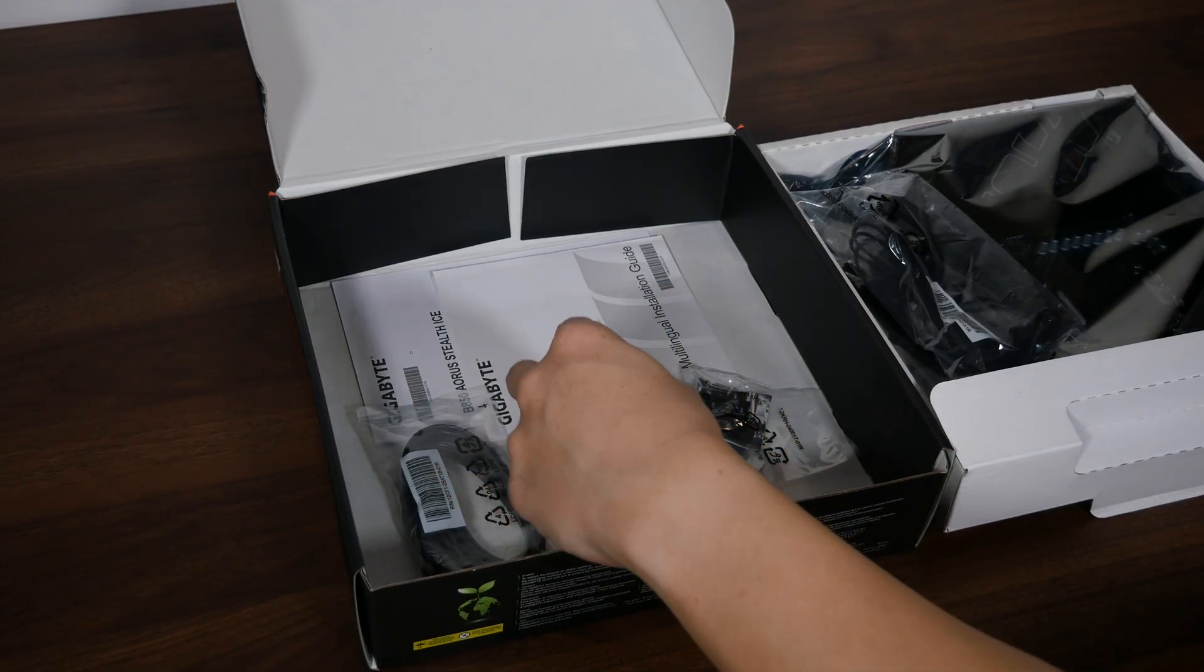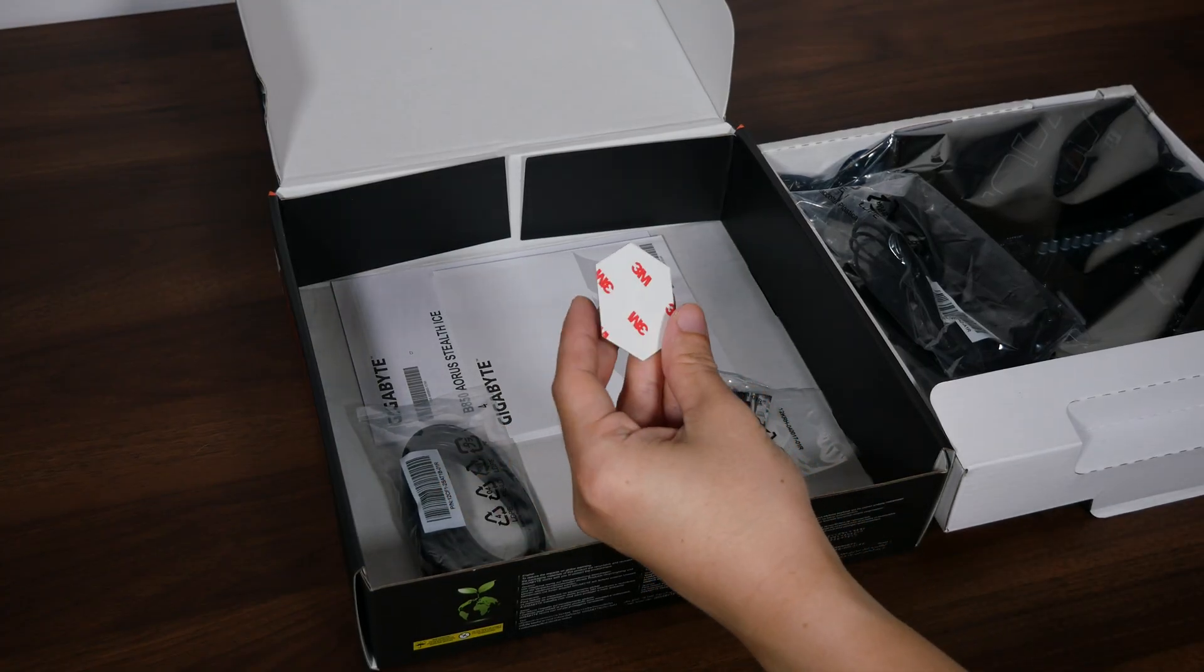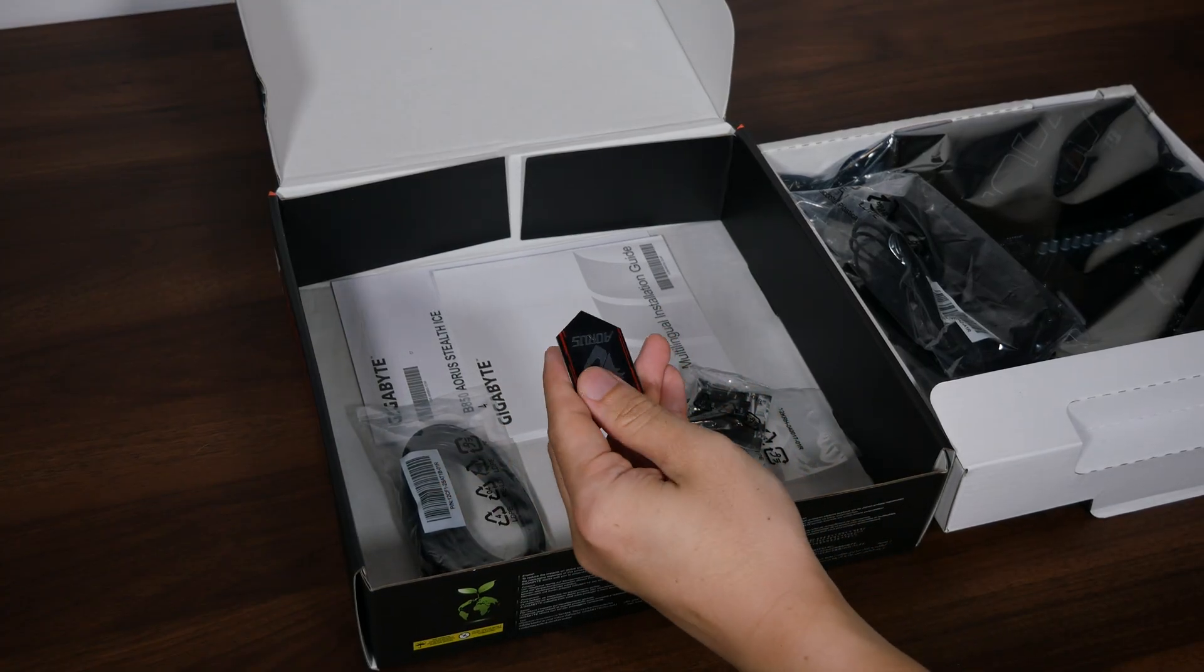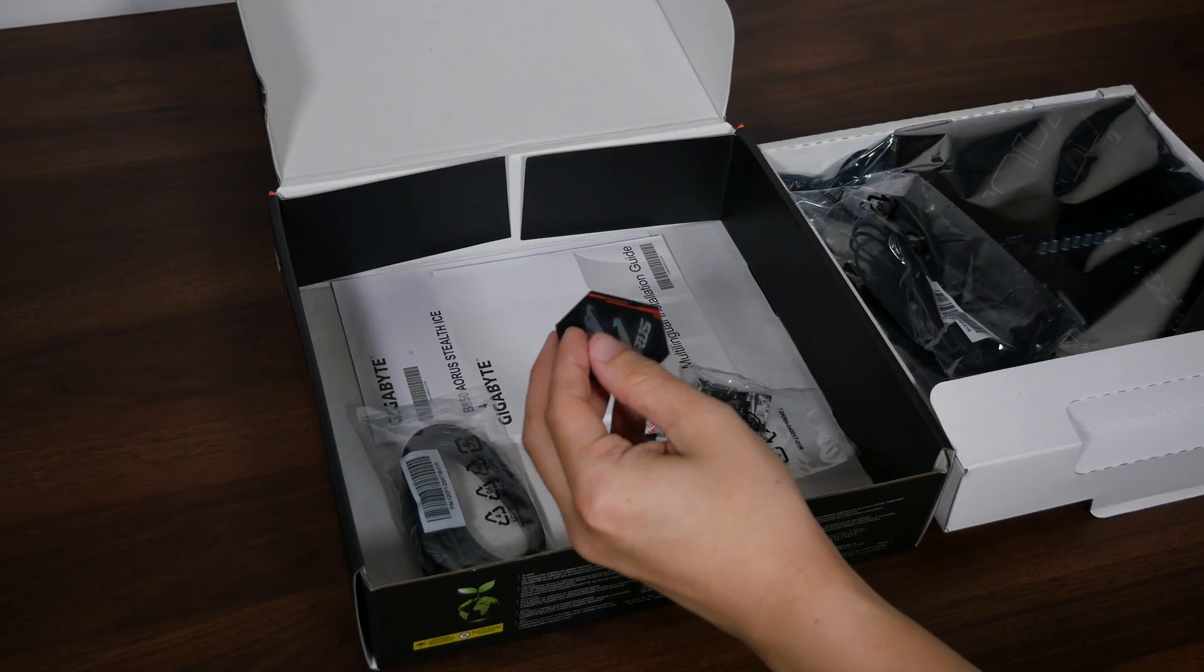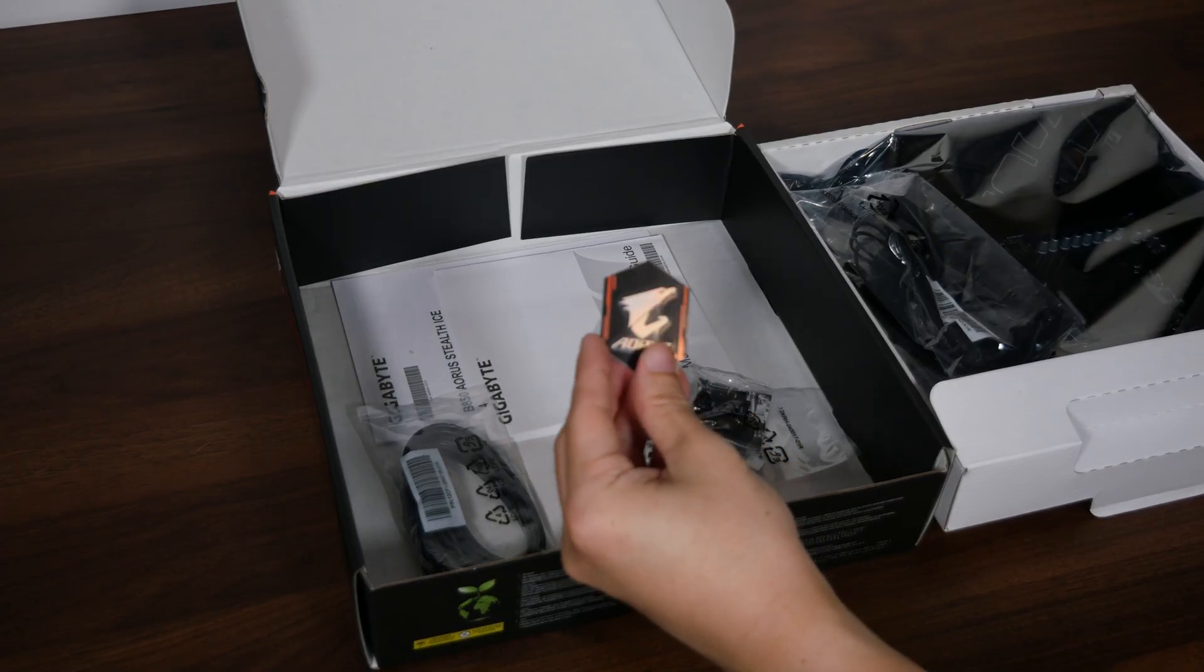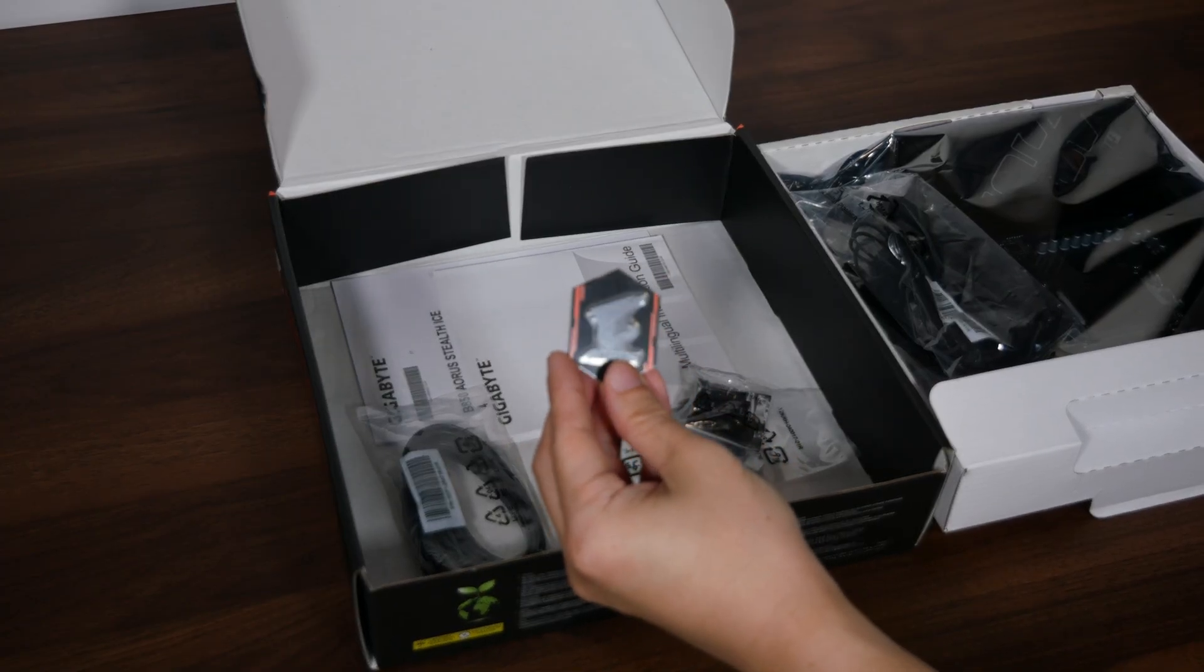Moving on, we get a metal Aorus badge with adhesive tape on one side so that it can be stuck onto your PC case.